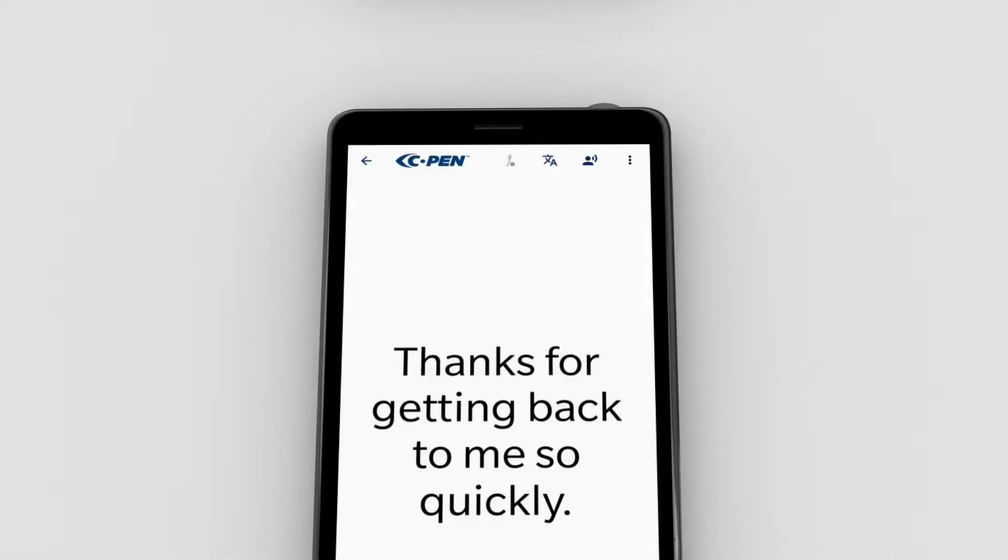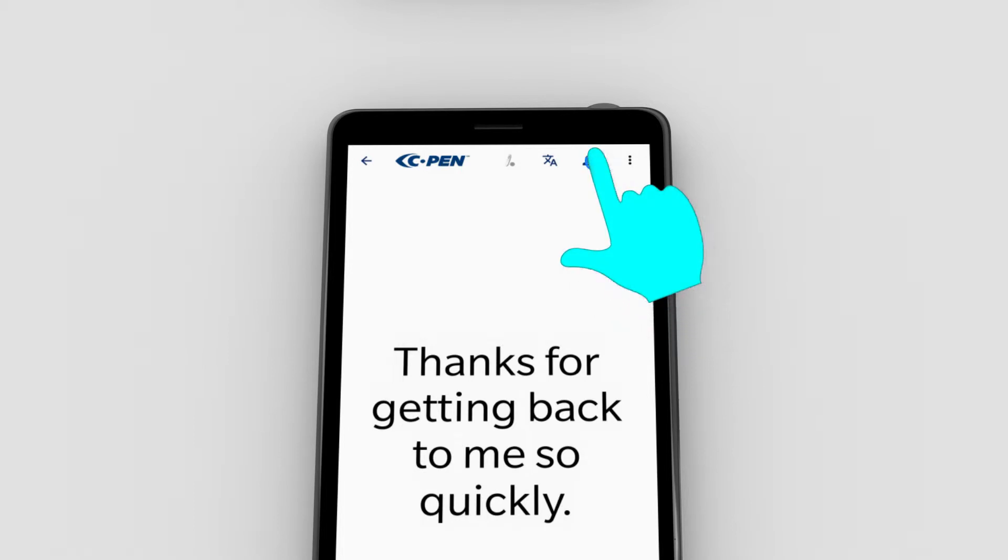Click the speech icon to listen to the text being read out loud. Thanks for getting back to me so quickly.